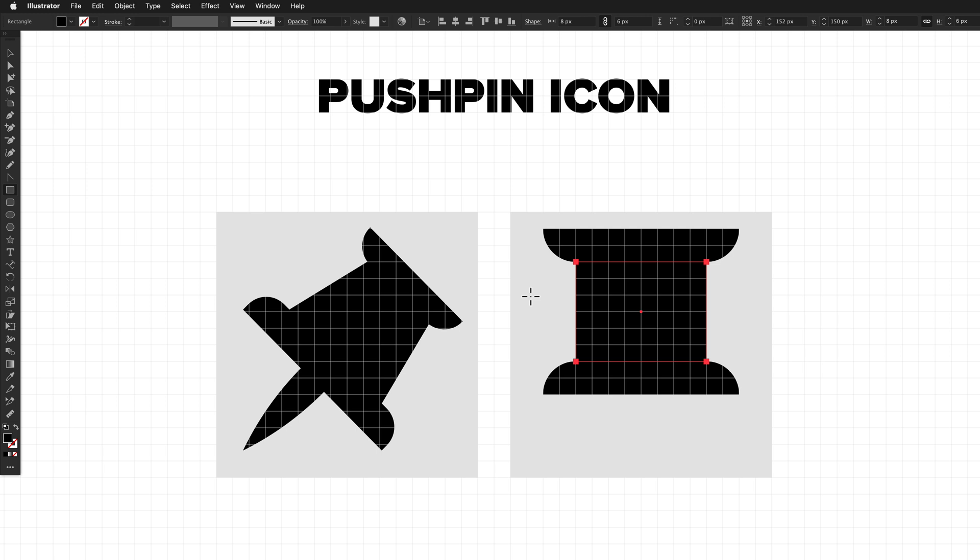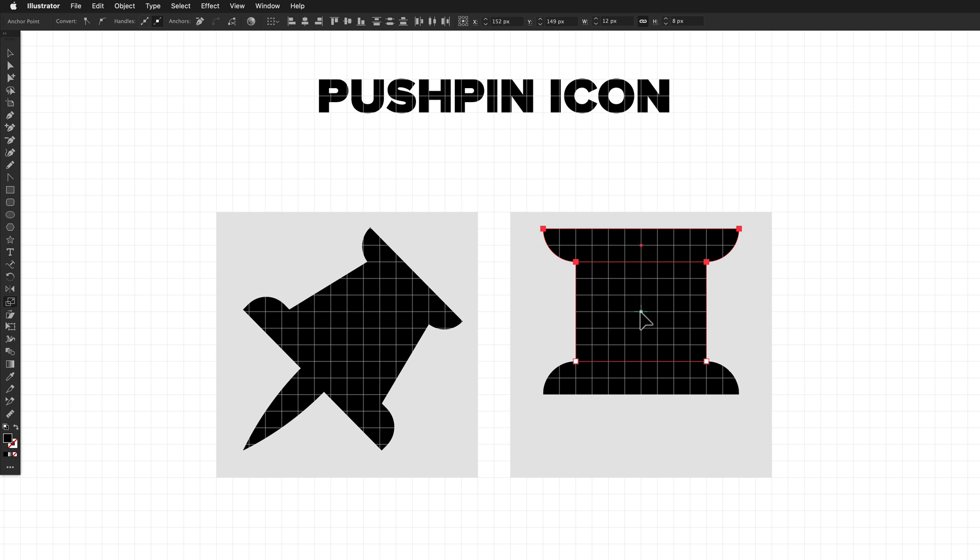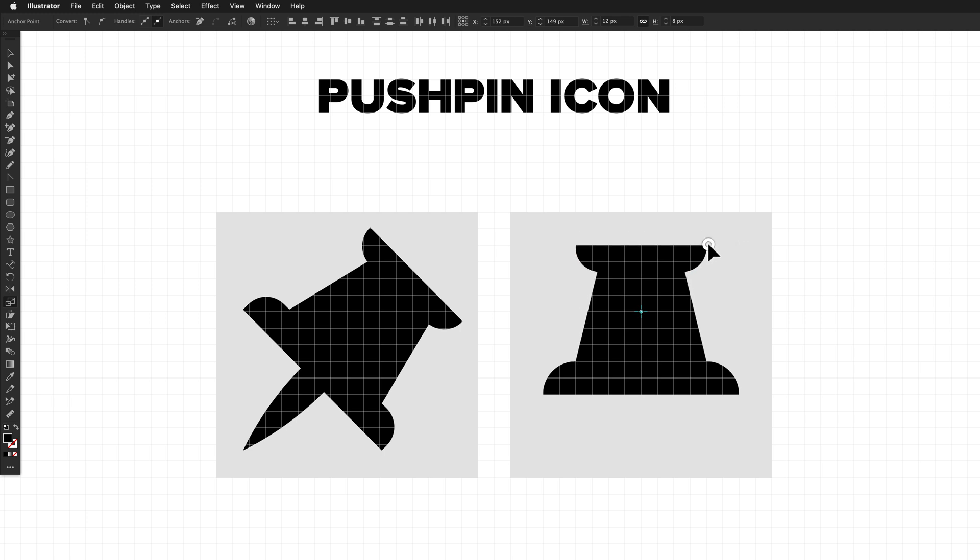We almost have the top of the pushpin done, it just needs to be tapered. So I'm going to get the direct selection tool and drag another marquee selection out that covers all of these top points. One way to taper this is to do something similar to the rotation tool trick we just did. So grab the scale tool and set the origin by clicking once in the very center of this rectangle. That will scale all of the points that we have selected using the origin we just set. So now what I'm going to do is grab the top right-hand point that I have up here, and drag it in two pixels and down one pixel. And that has now tapered the top of the pushpin all in one go.